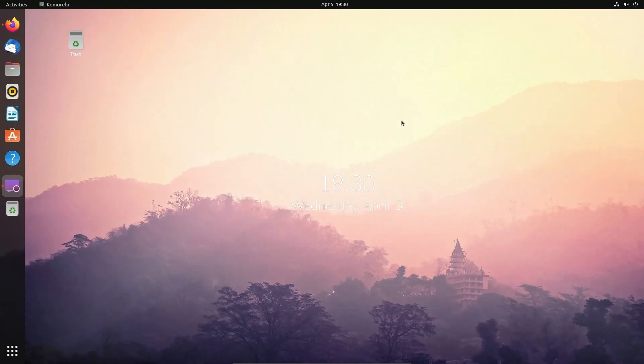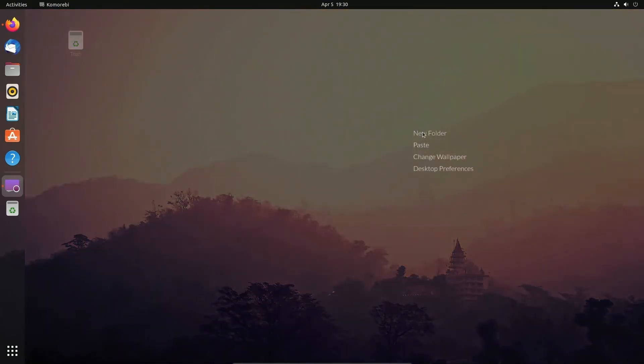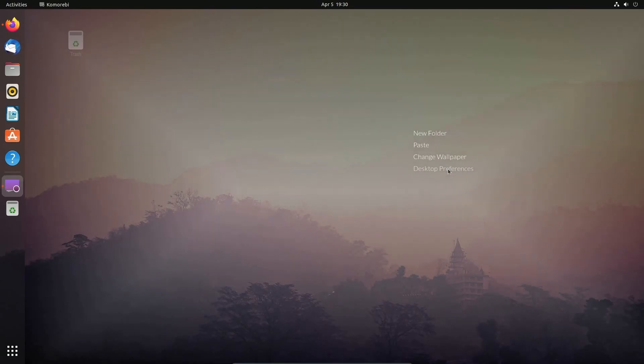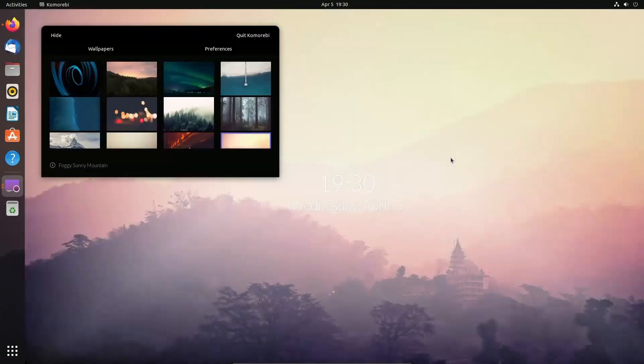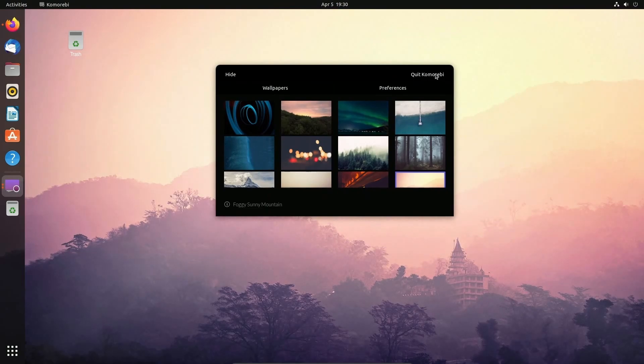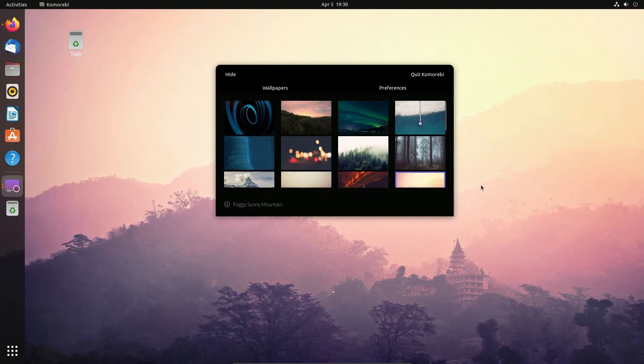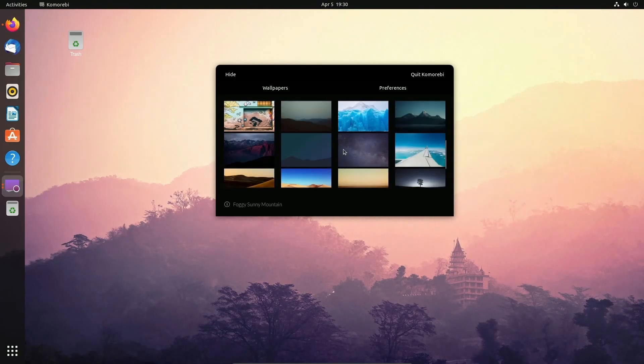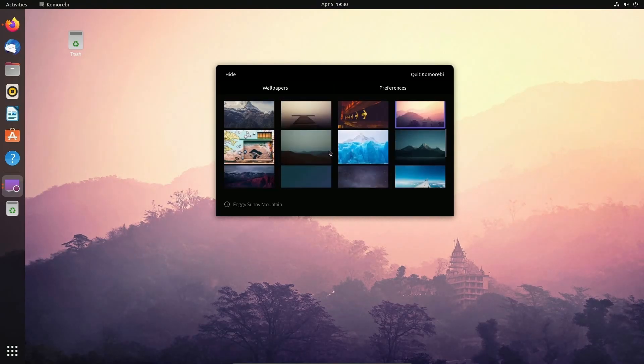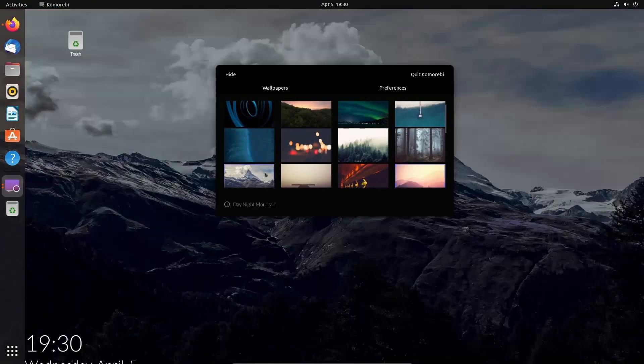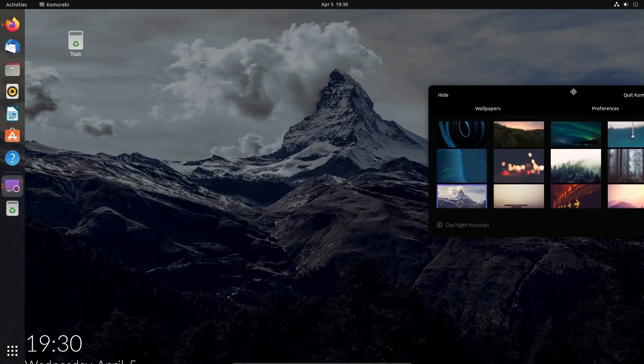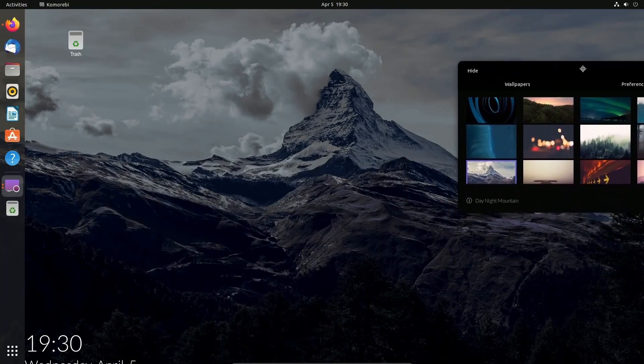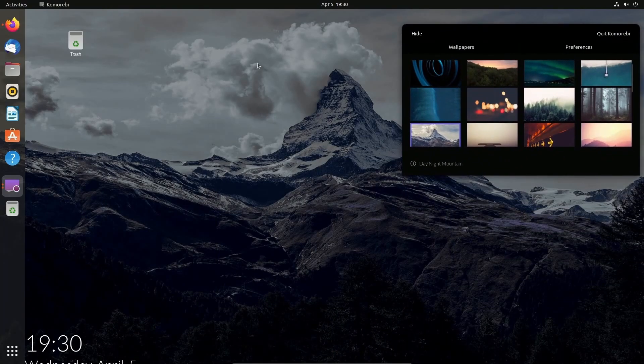But if you right click, you're going to have a few different options here. We can hit the change wallpaper or desktop preferences. Click either one takes you to the same place. Just give it a moment to load. If you hit the quit Komorebi button, that's going to exit out of this background and then get you back to your normal desktop. All right. Most of these are static images. Let's just select one so we can see things change in the background. Absolutely wonderful.